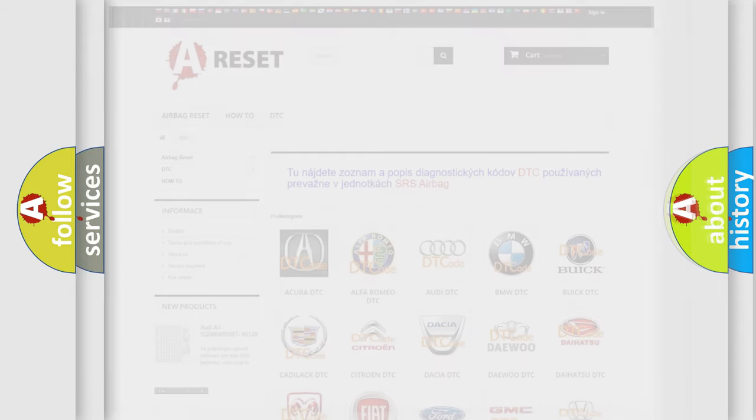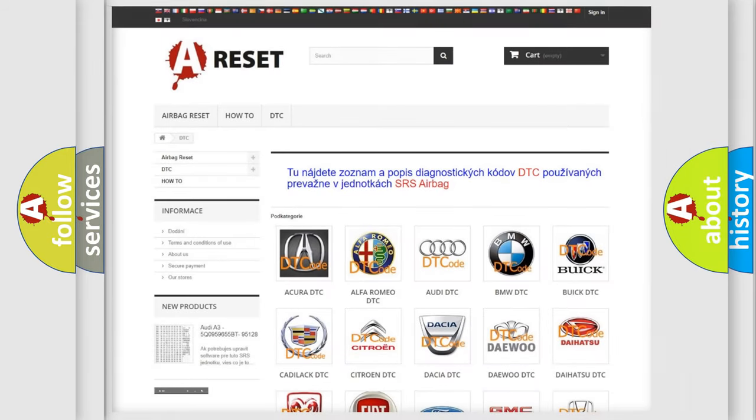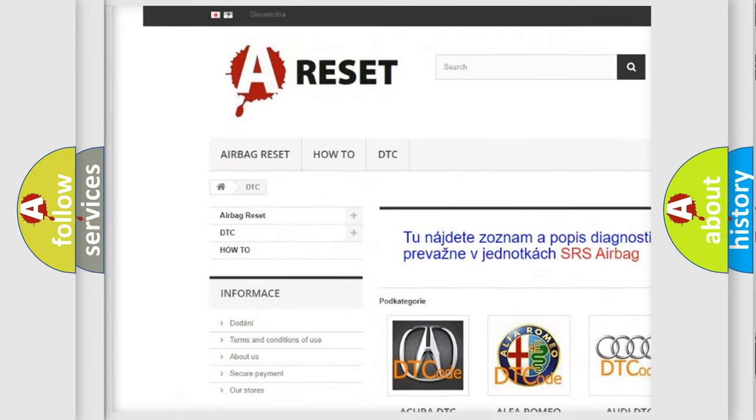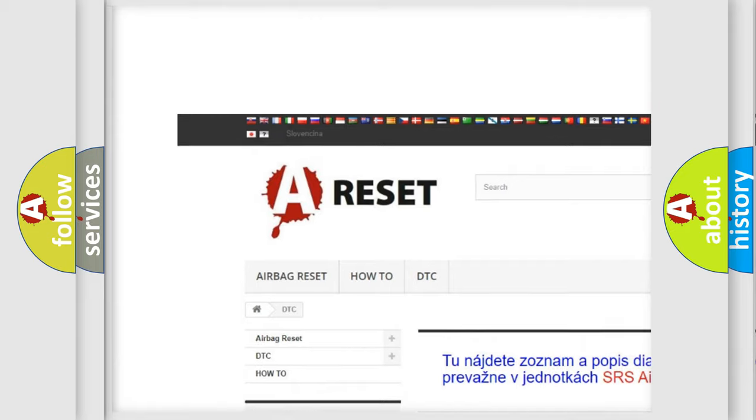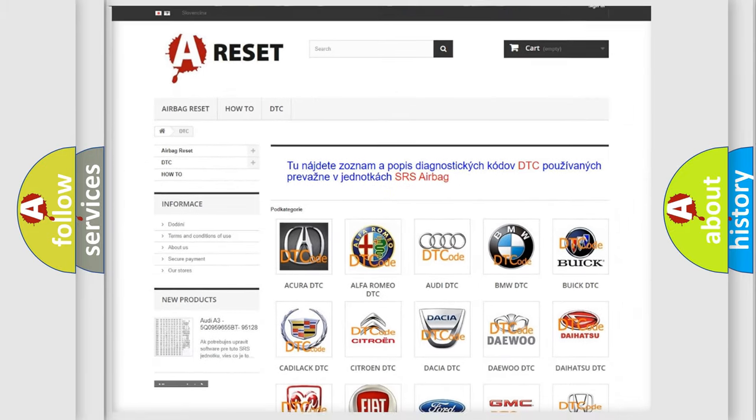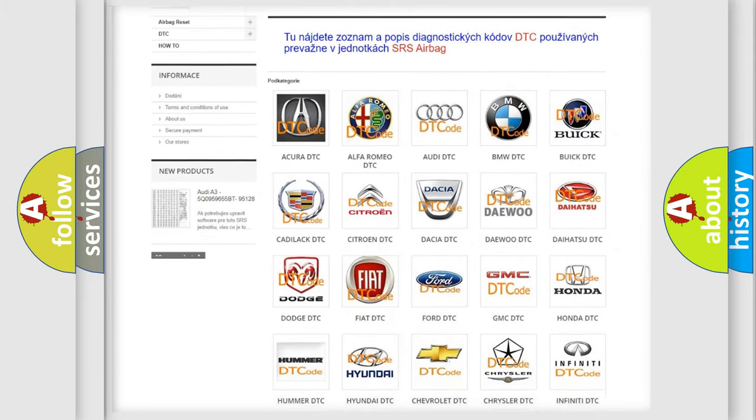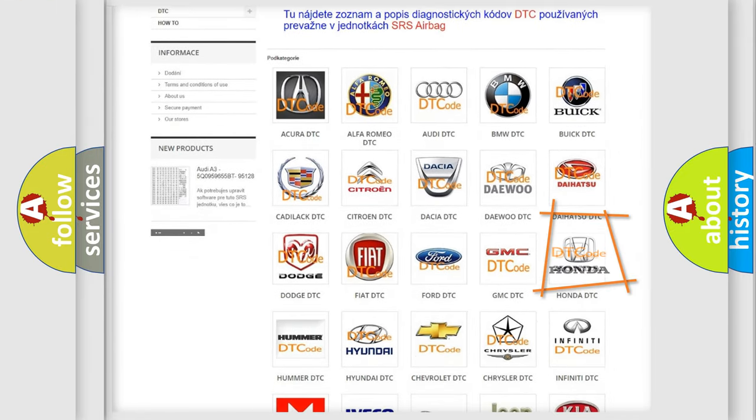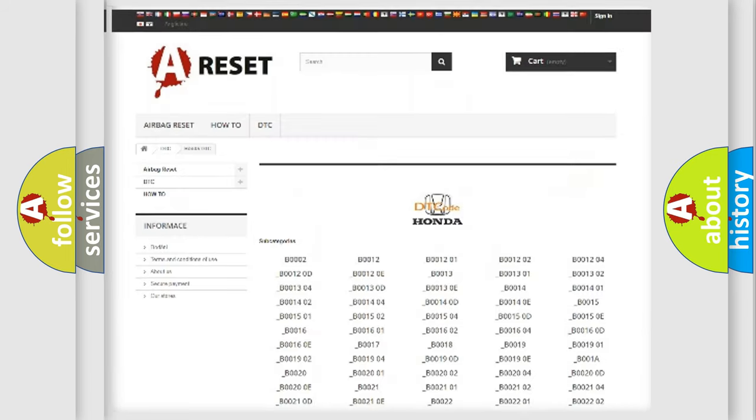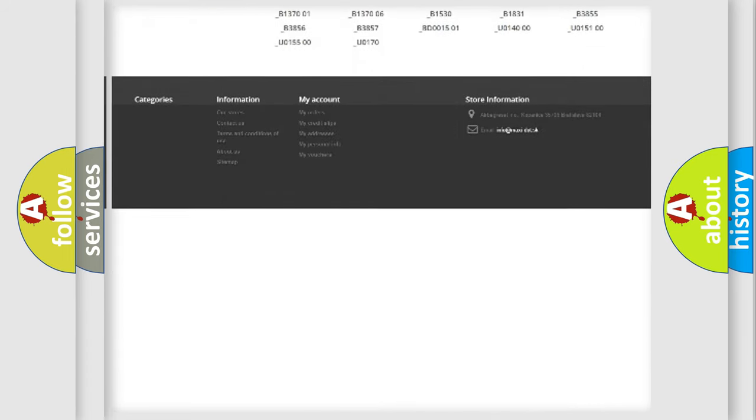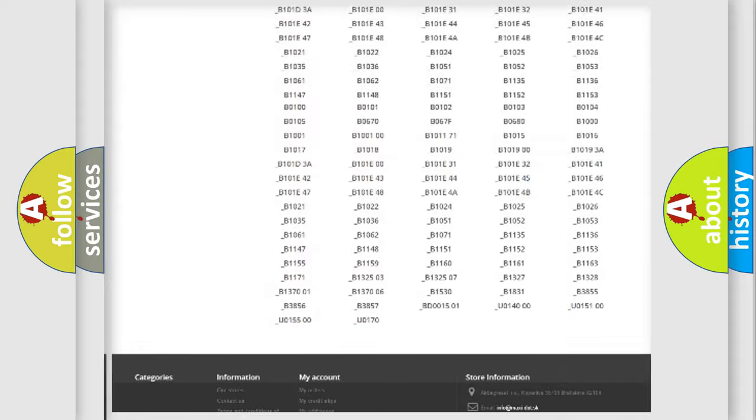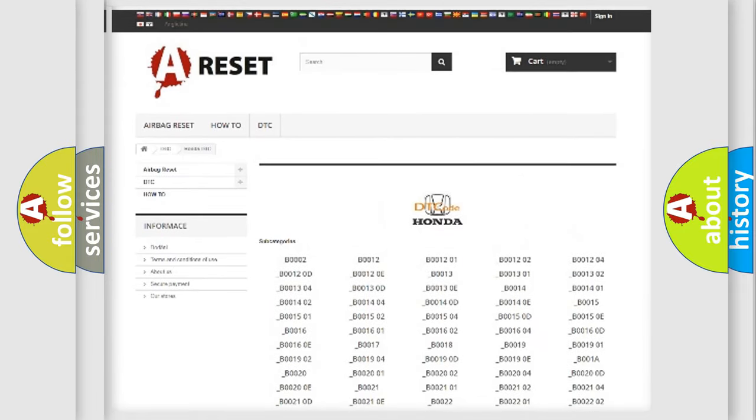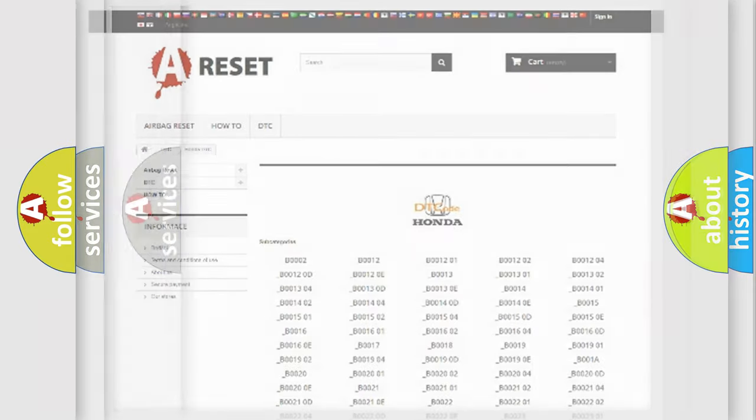Our website airbagreset.sk produces useful videos for you. You do not have to go through the OBD2 protocol anymore to know how to troubleshoot any car breakdown. You will find all the diagnostic codes that can be diagnosed in Honda vehicles, and also many other useful things.